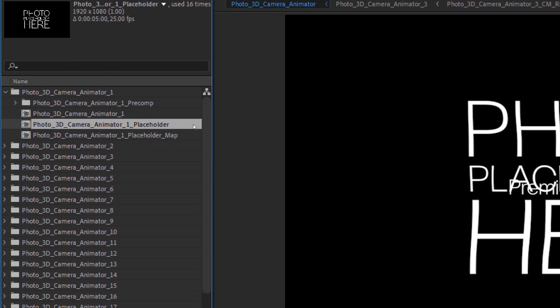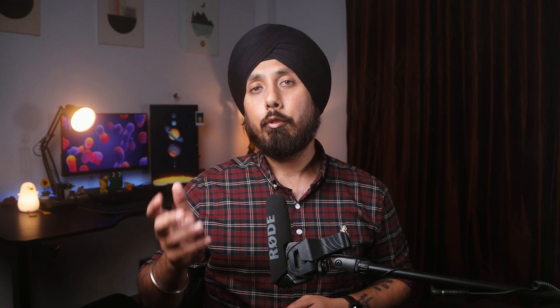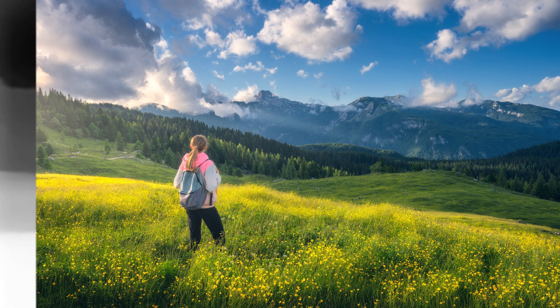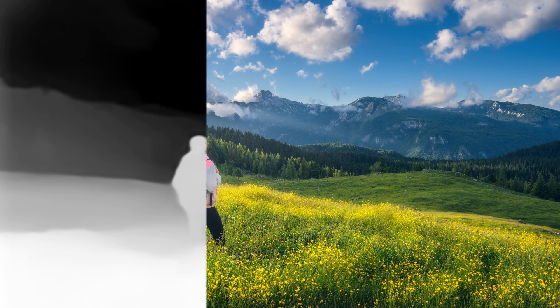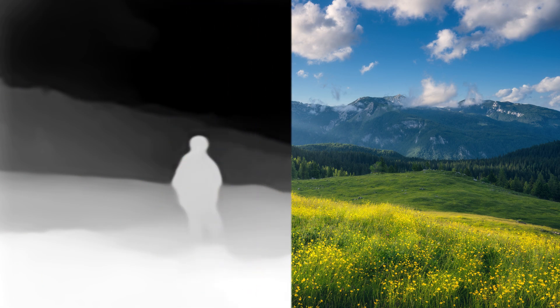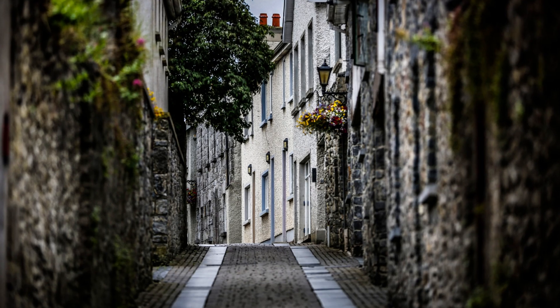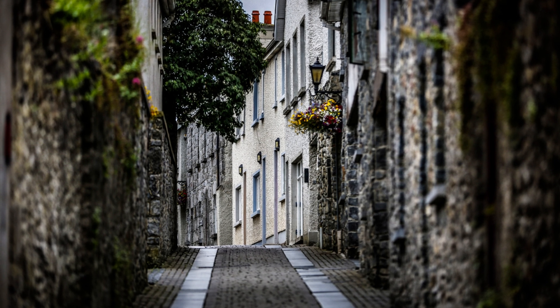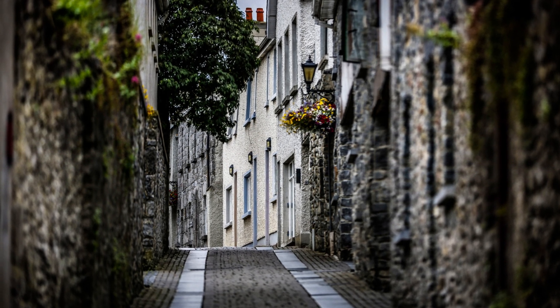One for the still image and the other for the depth map. If you're wondering what a depth map is, it's like a black and white version of your photo, where the different shades of grey represent how far objects are from the camera. White areas are closer to the camera and darker areas are farther away. This helps the Photo 3D Camera Animator understand which parts of the image to move differently to create a 3D effect.